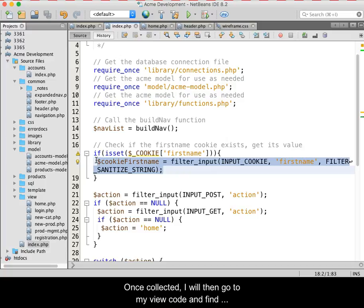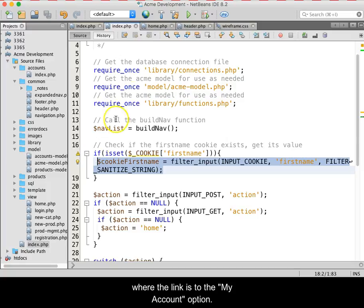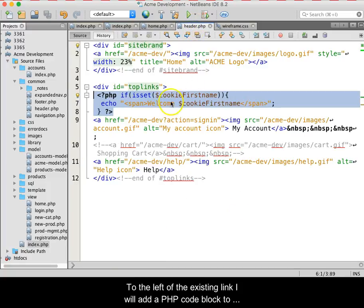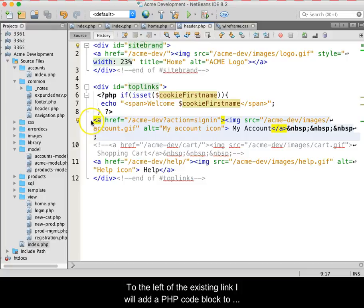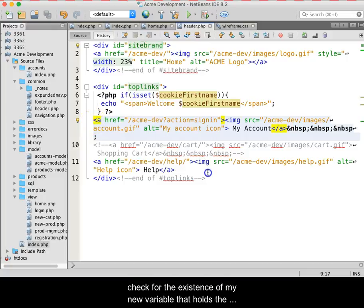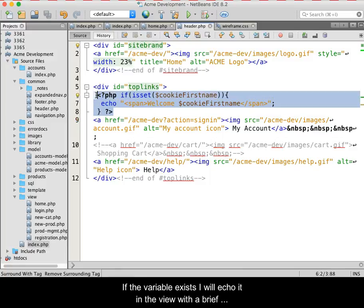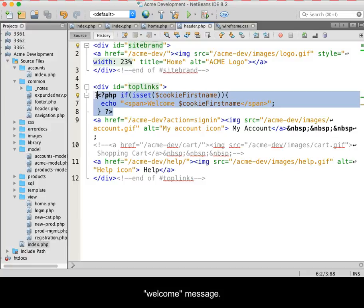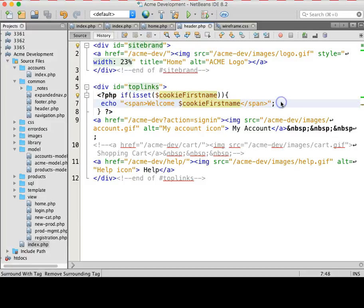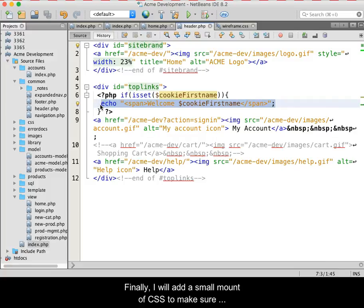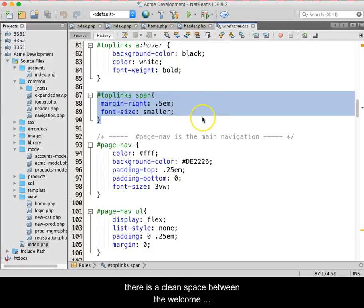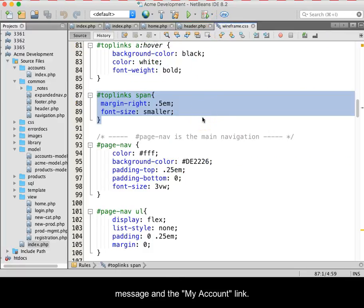Once collected, I will then go to my view code and find where the link is to the My Account option. To the left of the existing link, I will add a PHP code block to check for the existence of my new variable that holds the data from the cookie. If the variable exists, I will echo it into the view with a brief welcome message. Finally, I will add a small amount of CSS to make sure there is a clean space between the welcome message and the My Account link.